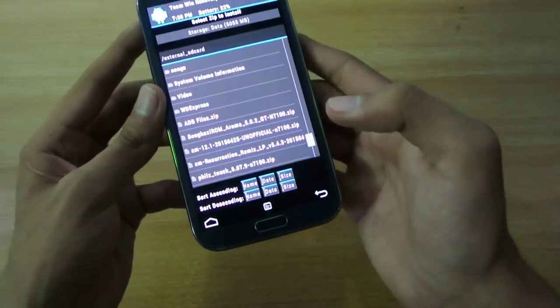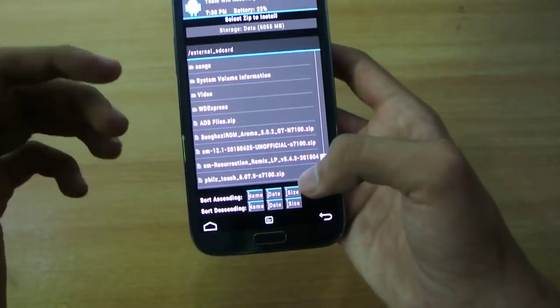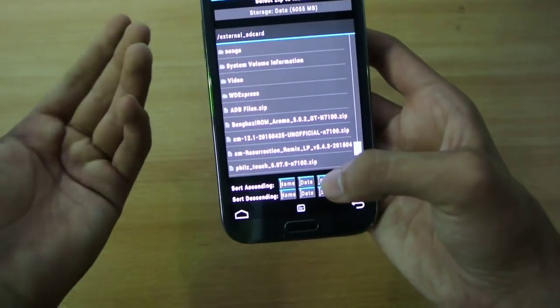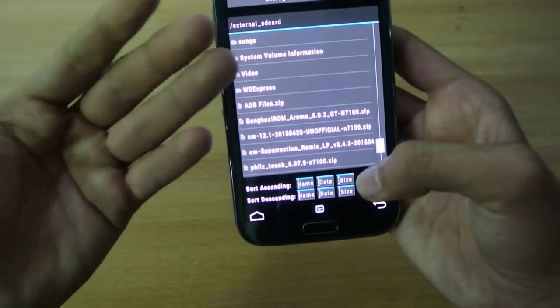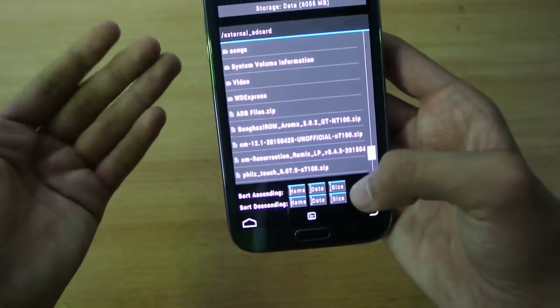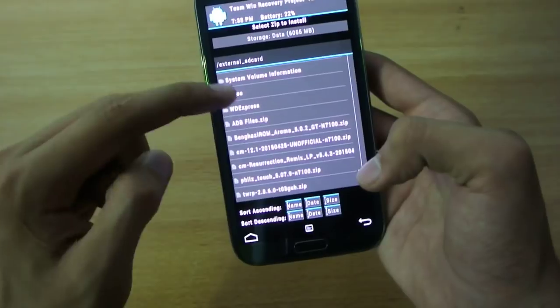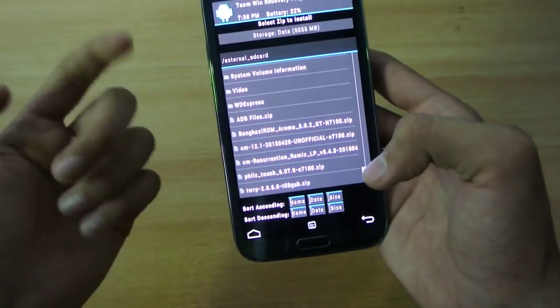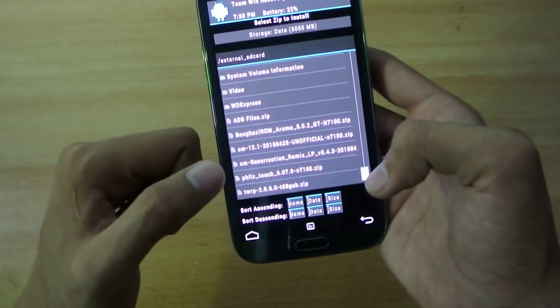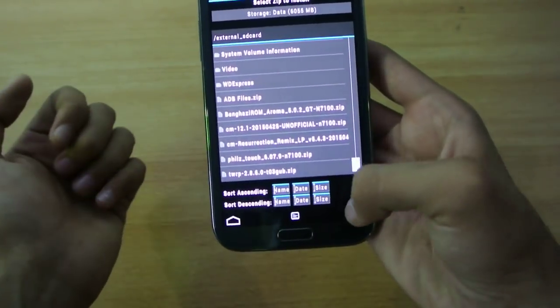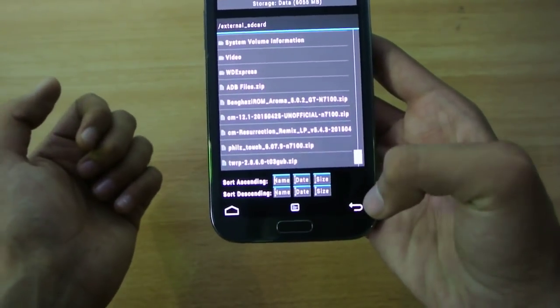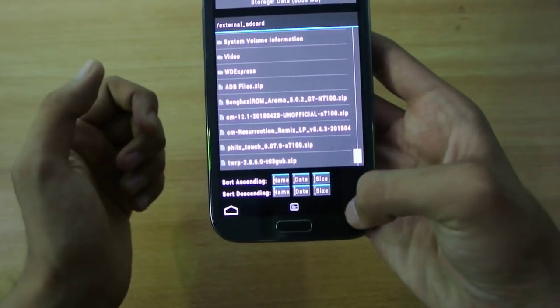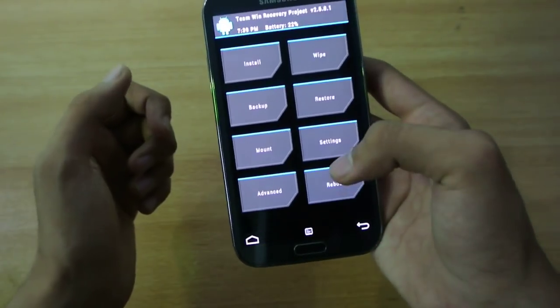After installing the ROM, in the same way you need to flash the G Apps. Just like that, just browse to where the G Apps are available, click on that and install it.